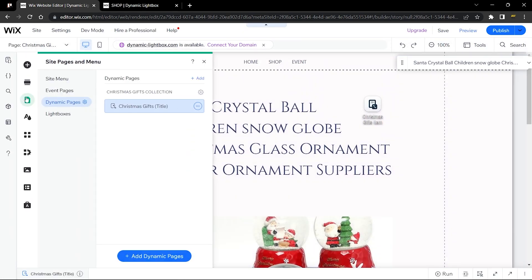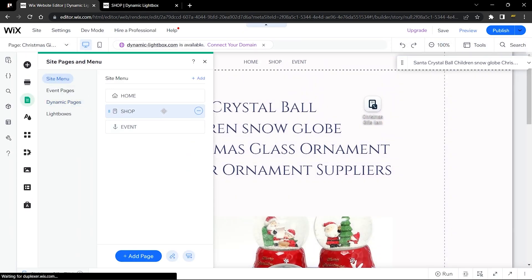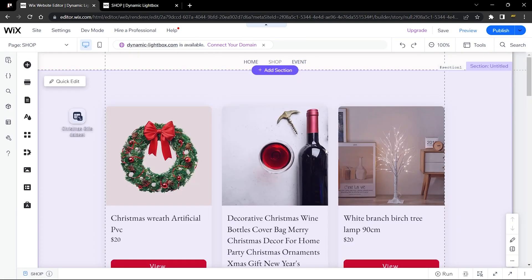You can also add two button elements — one for a quick view and one to go to the full item page. This is how you add a quick view to your Wix repeater and send data from your page to a lightbox. I hope this tutorial was helpful — let me know in the comments if you have any questions, and don't forget to subscribe. See you in the next video!